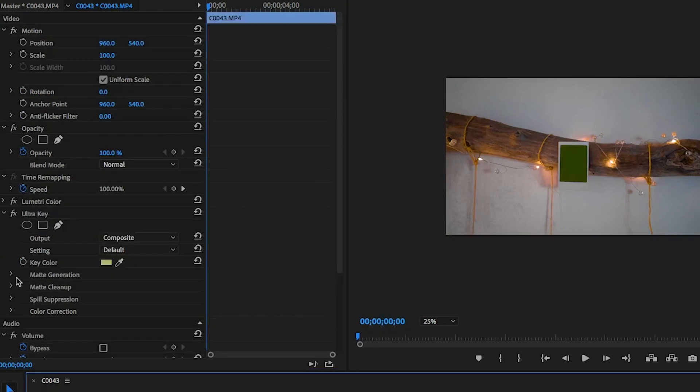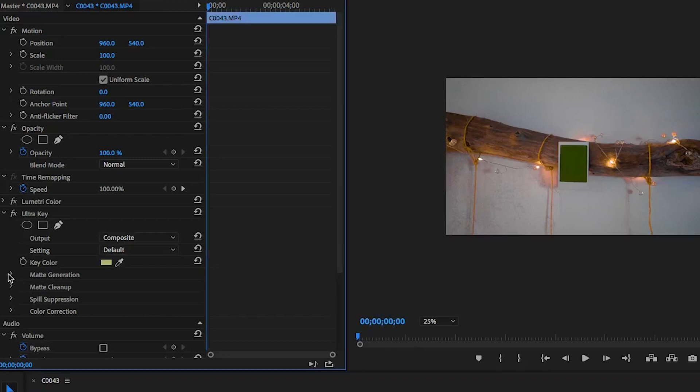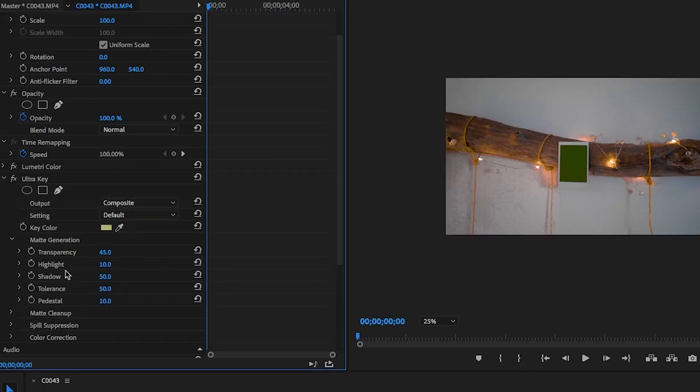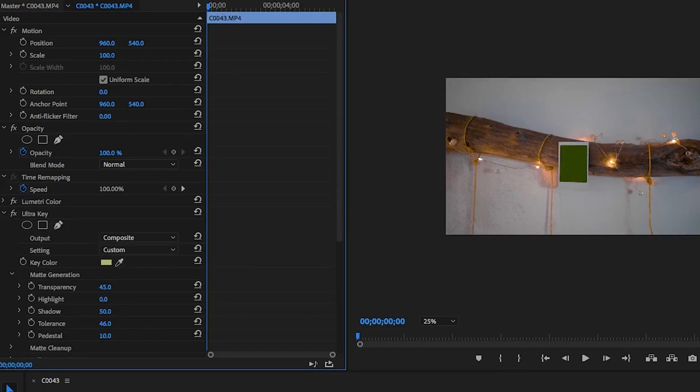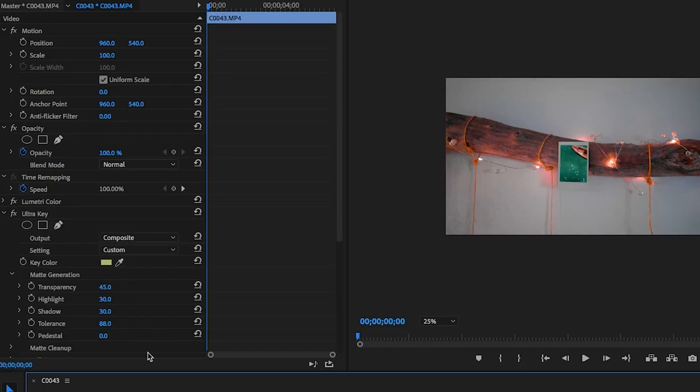So then from there, the next thing we're going to do is go down to the matte generation. Matte generation is where you can tweak to make sure you get the most effect out of your color key. So what we're going to do, the biggest thing you want to look at is tolerance because that'll be how much color it selects. And then from there, you can play with some other things. And while you're editing, it's usually a good idea to edit with the clip that you want to transition to. So drag that underneath the clip that you're going to transition to and then play around with the settings until it starts to look good.